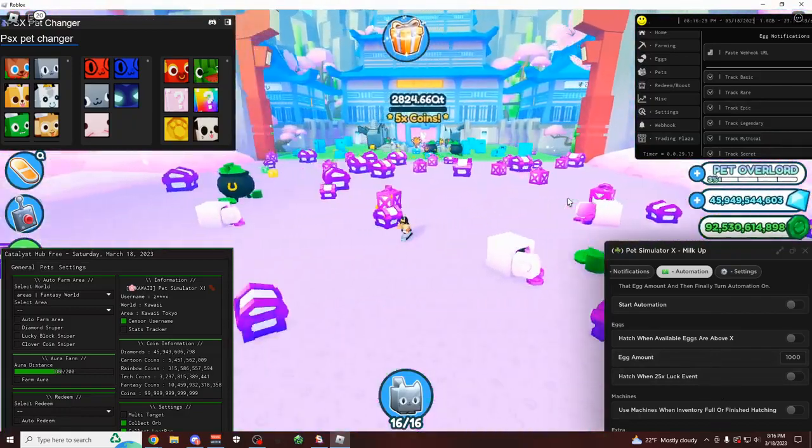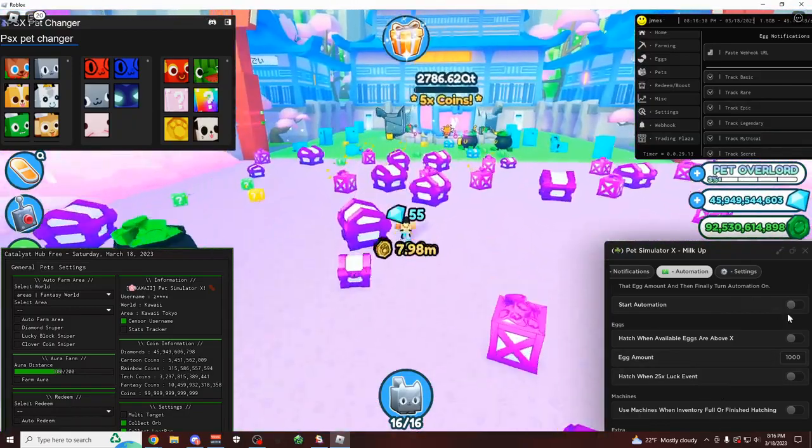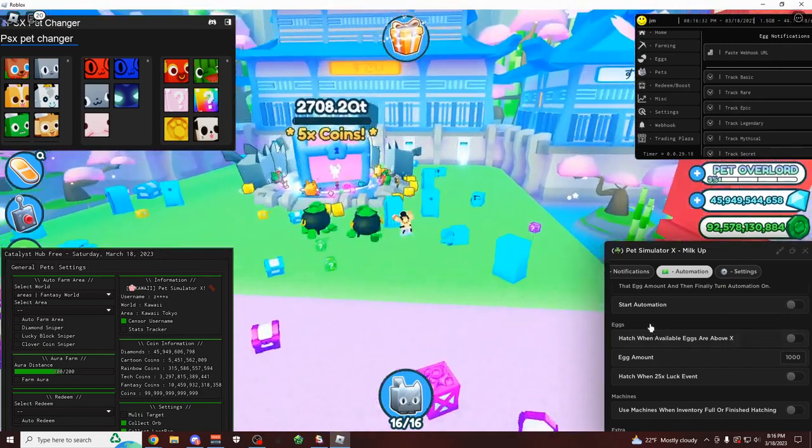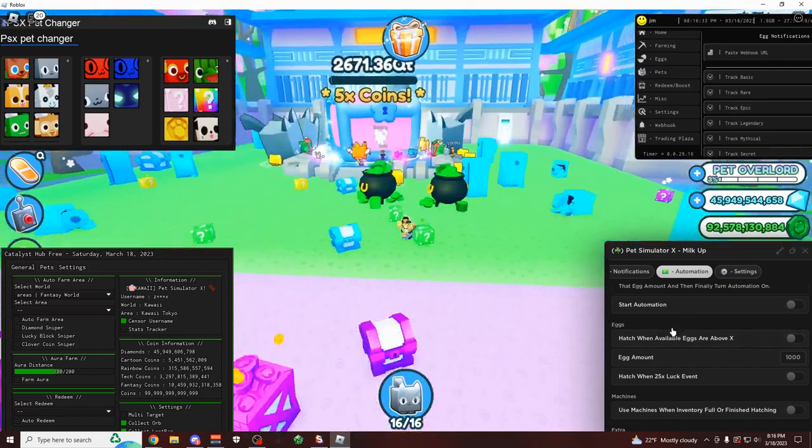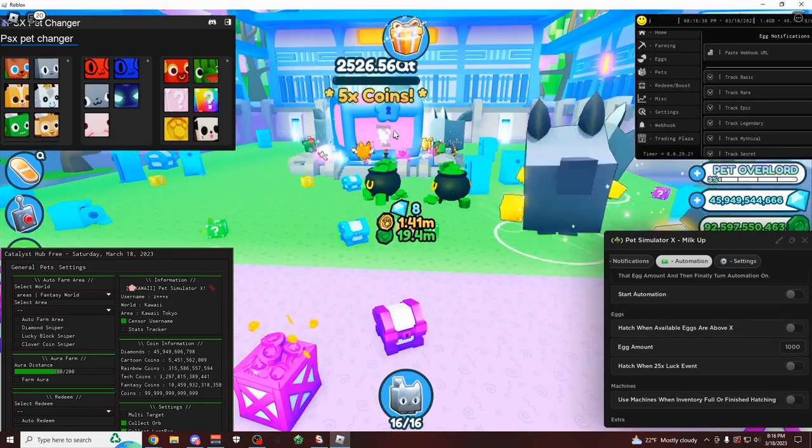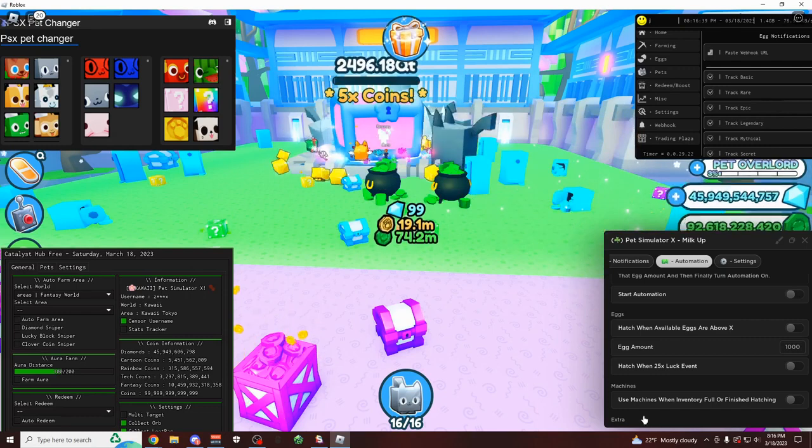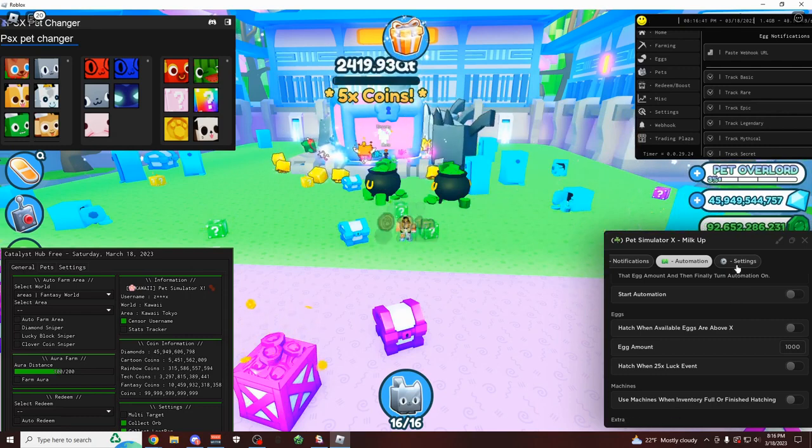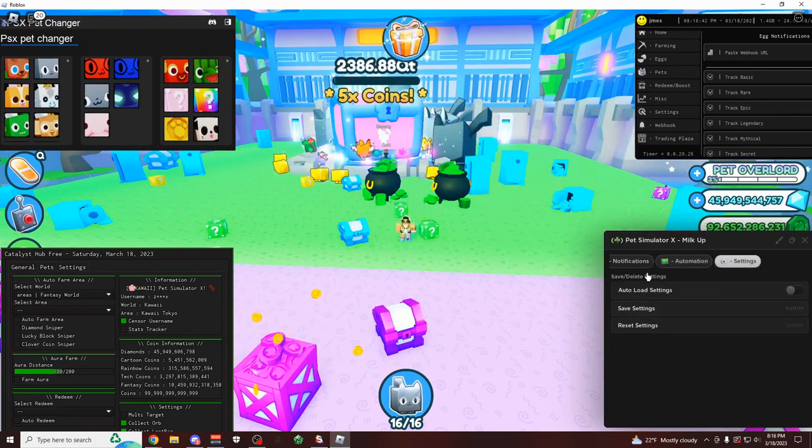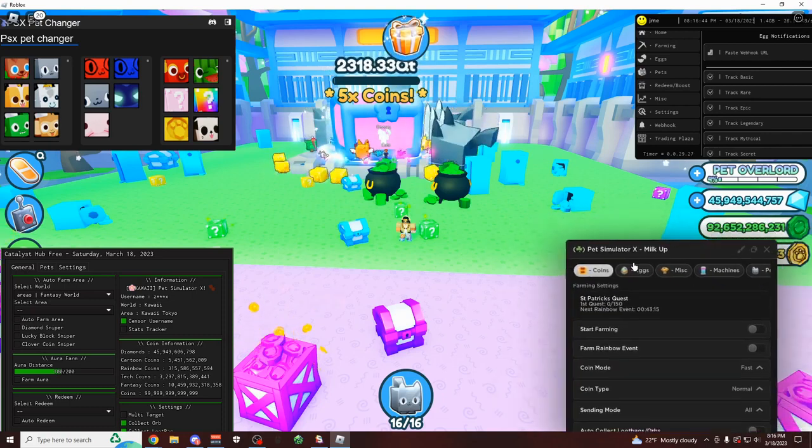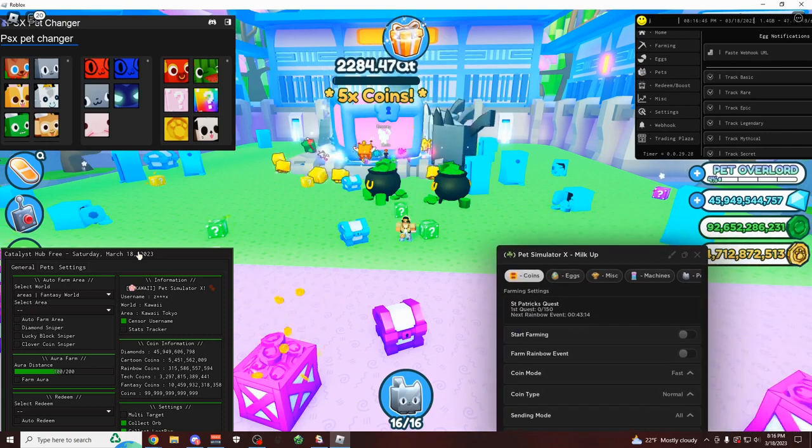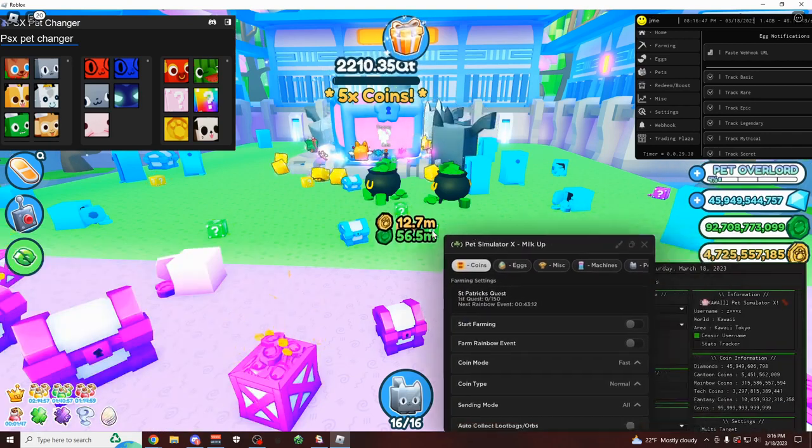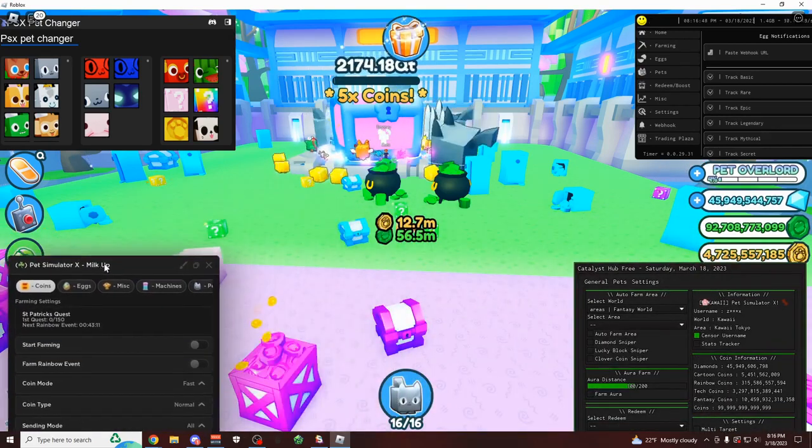So hopefully I'm going to be able to show you what we get from this chest before the video ends. Yeah, you of course also have an automation tab on here. This is actually a really useful tab. You can only start hatching whenever there's a 25x luck event. So you could join a private server and do that yourself. You can open only the amount of eggs that you need. And of course, they're adding some more stuff to it because there's an extra here with nothing below it. So pretty cool script here.